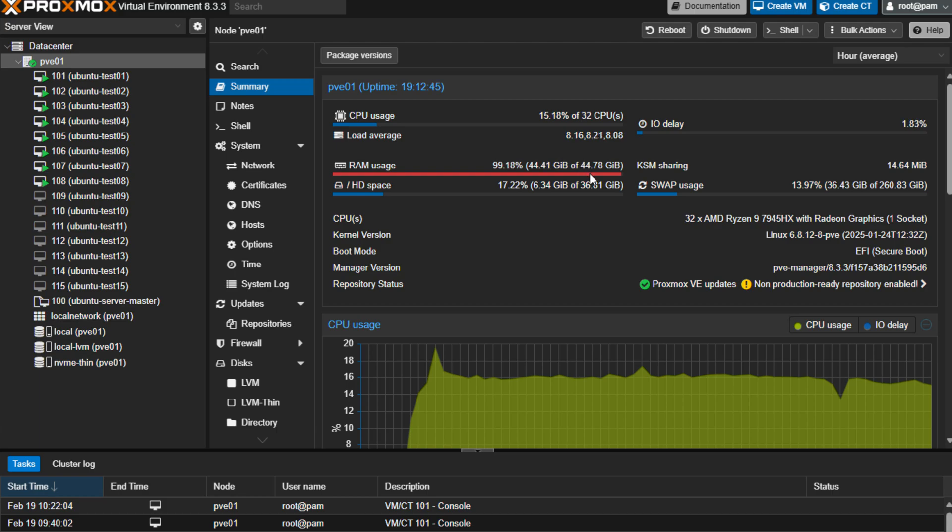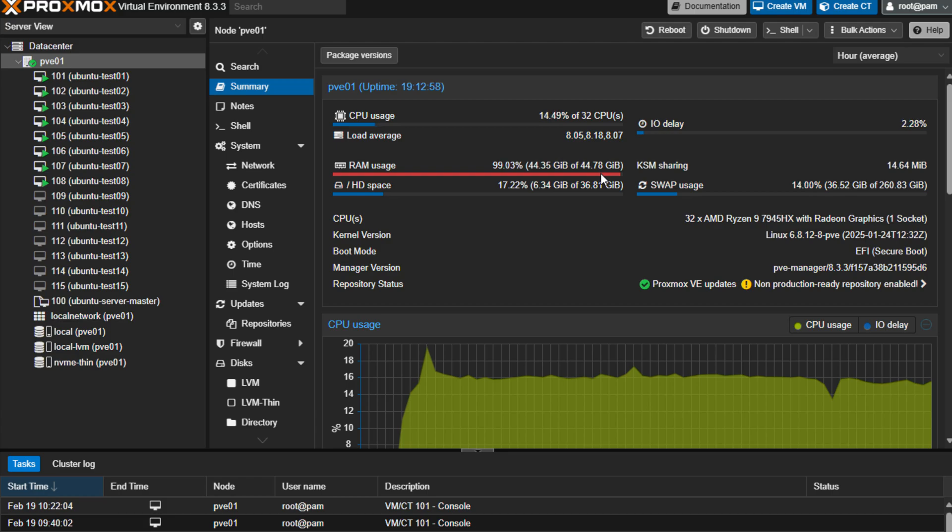So not the optimal configuration, differing sizes there, but I thought it'd be a great test of maybe not even optimal memory configuration and very little memory when we're talking about a virtualization host that we can show just how effective this Proxmox swap memory can be.